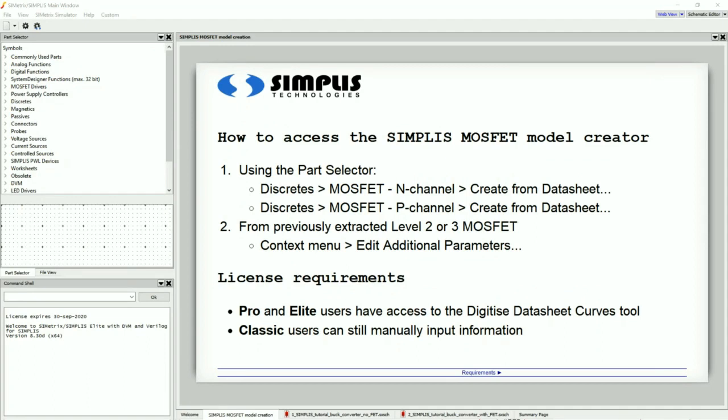Or if you do have a SPICE model of the device, you can also use this tool to fine-tune your Simplest model that has been extracted from the SPICE model. Both scenarios will be discussed.